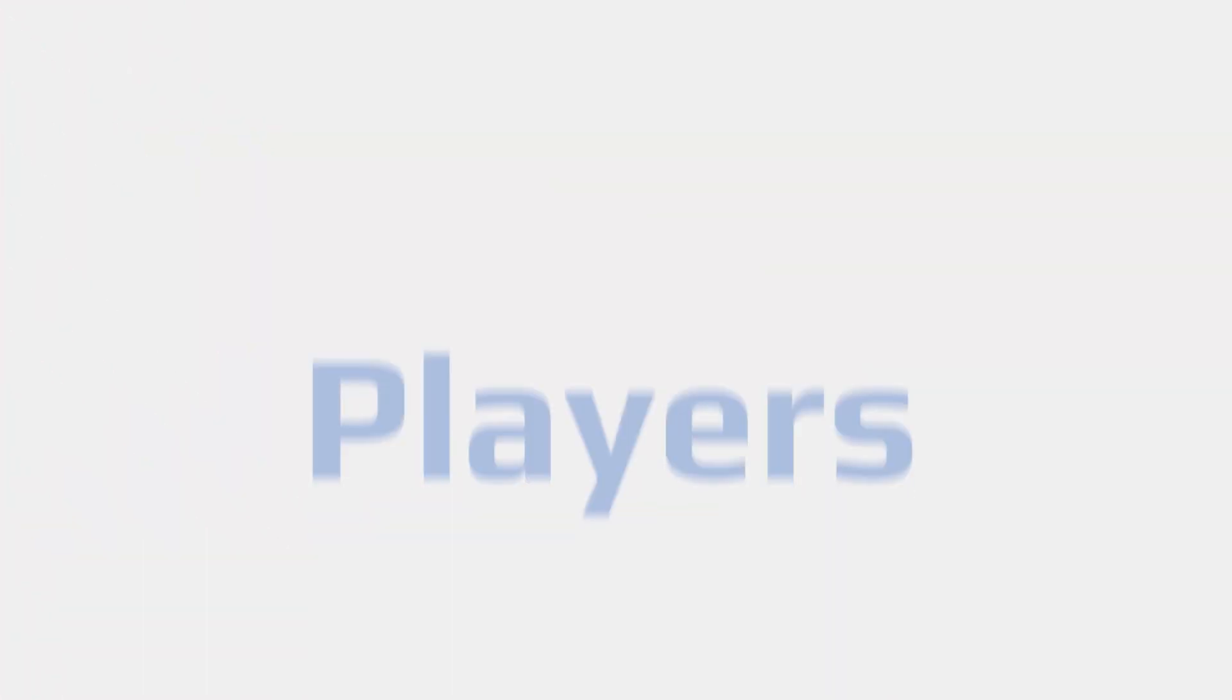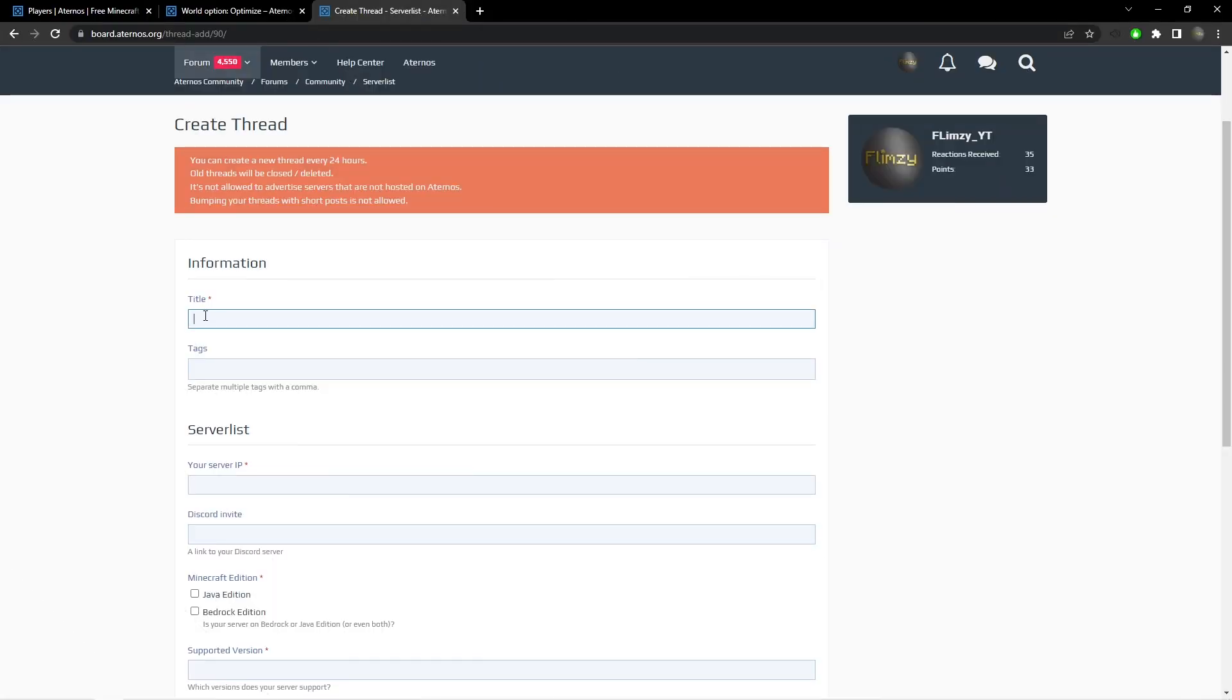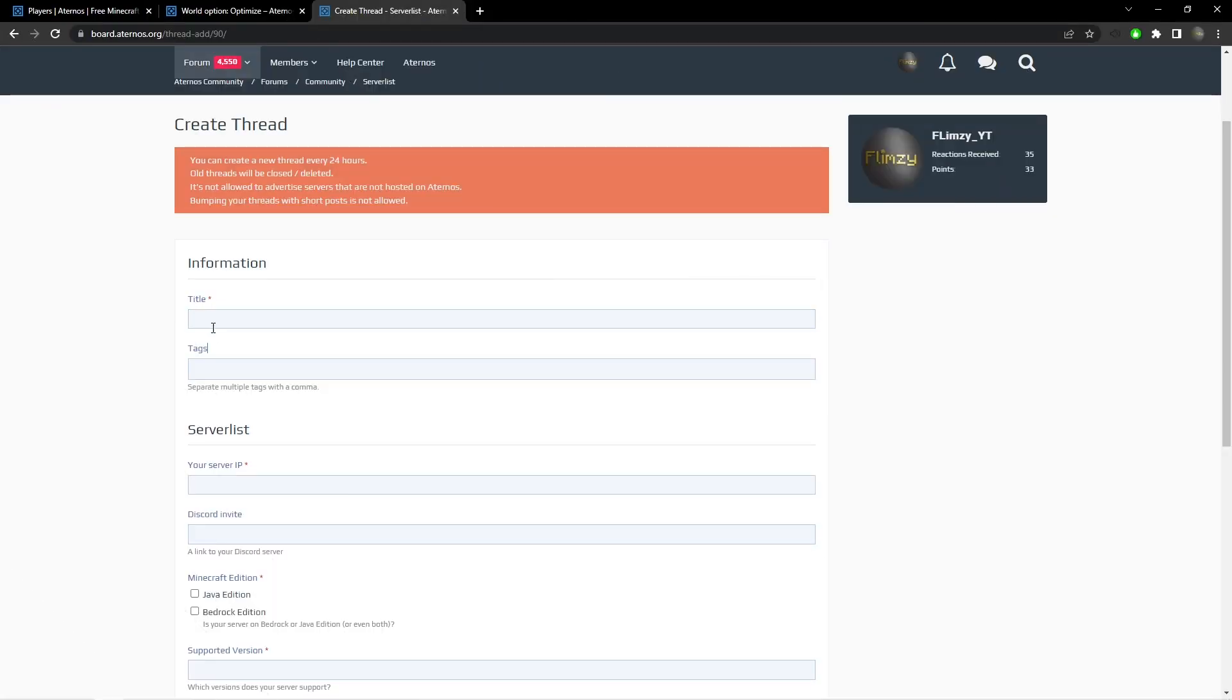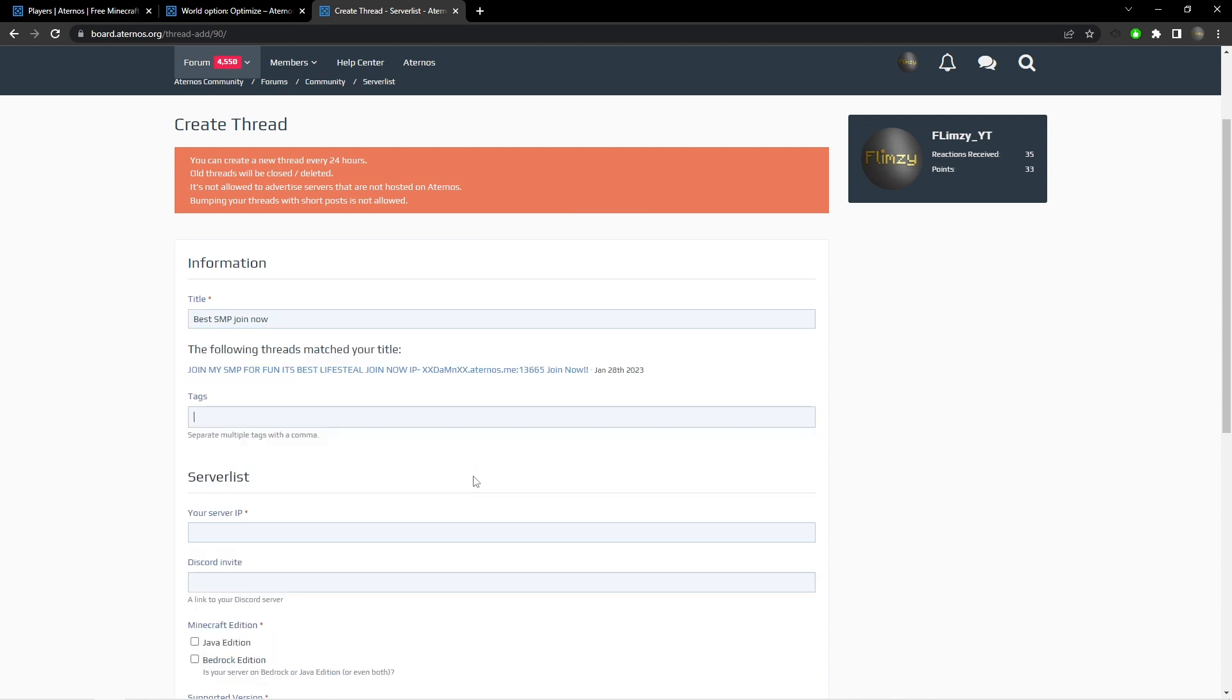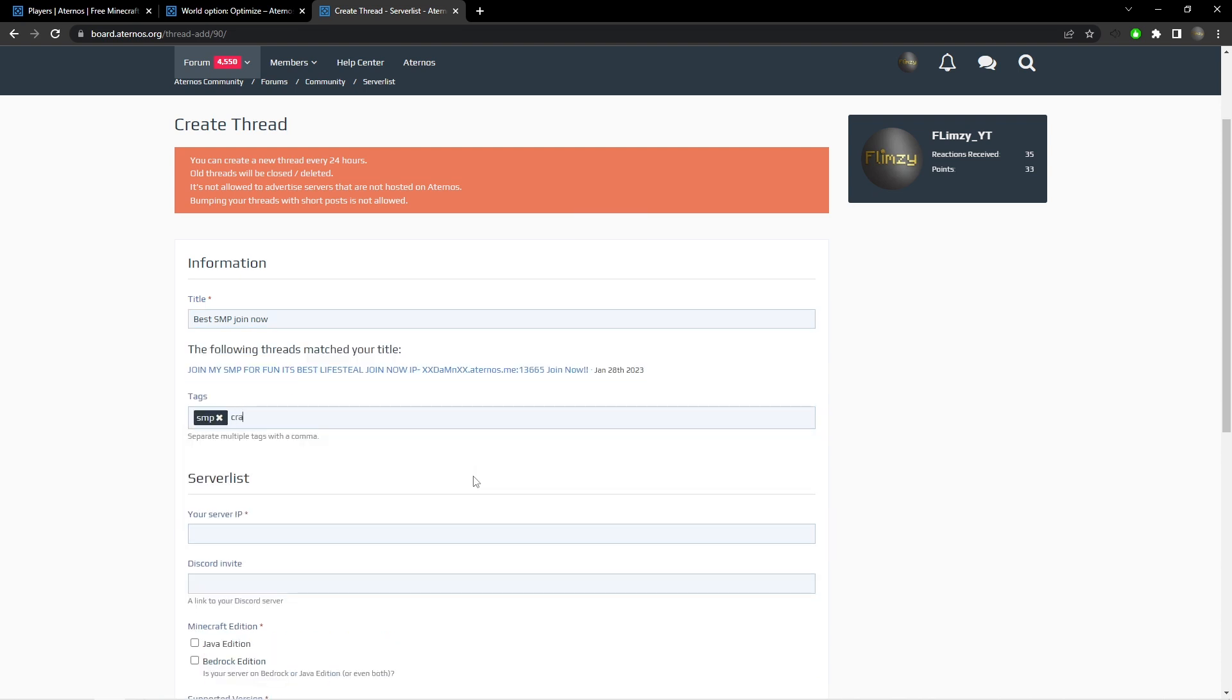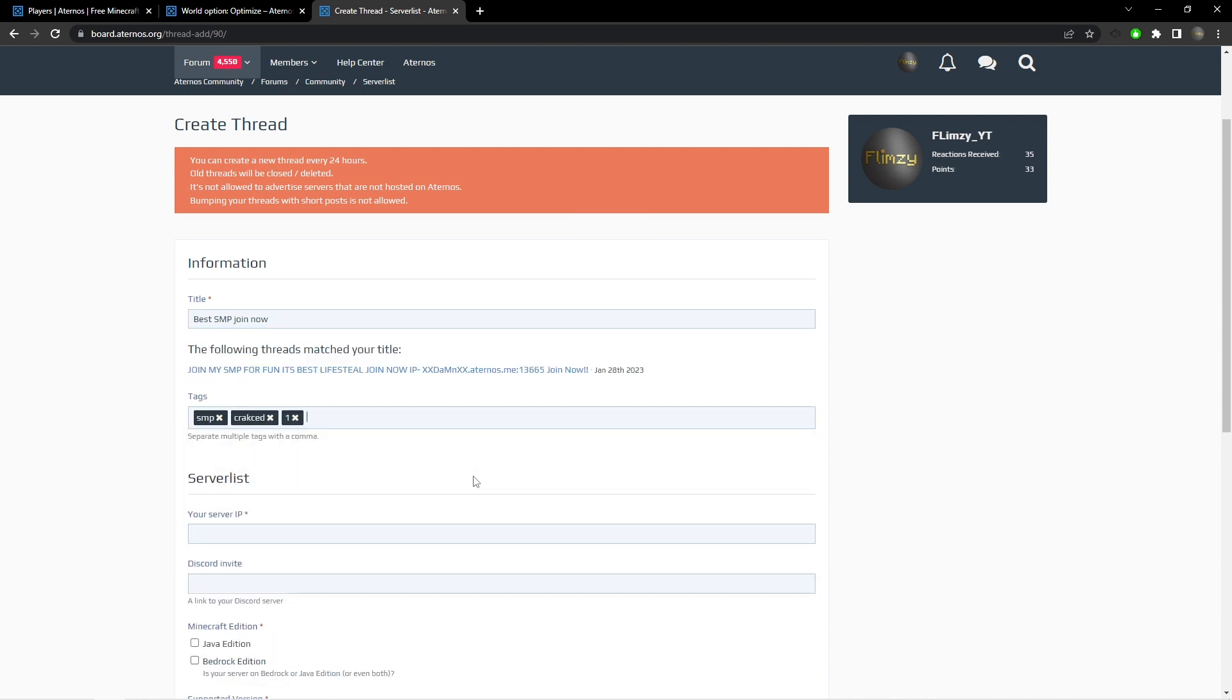Now the last step of running a server is getting players. The universal cheat code to getting players on Aternos is the Aternos server list. The link to it will be in the description. Simply click on Create Thread and enter the server information and watch players flood in.